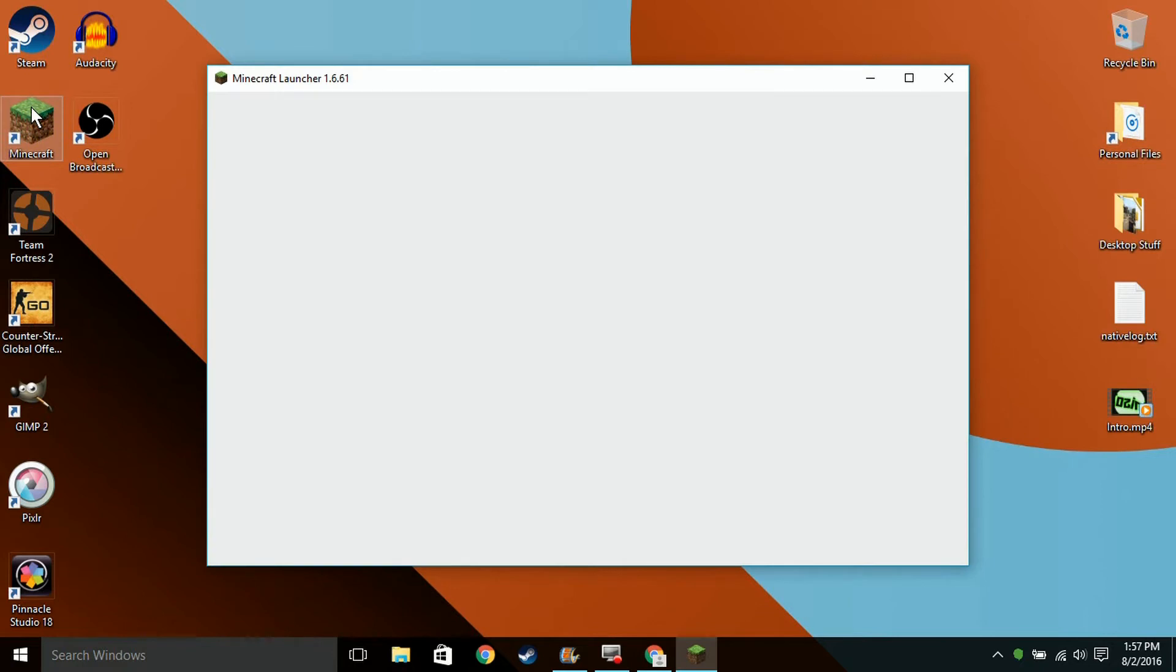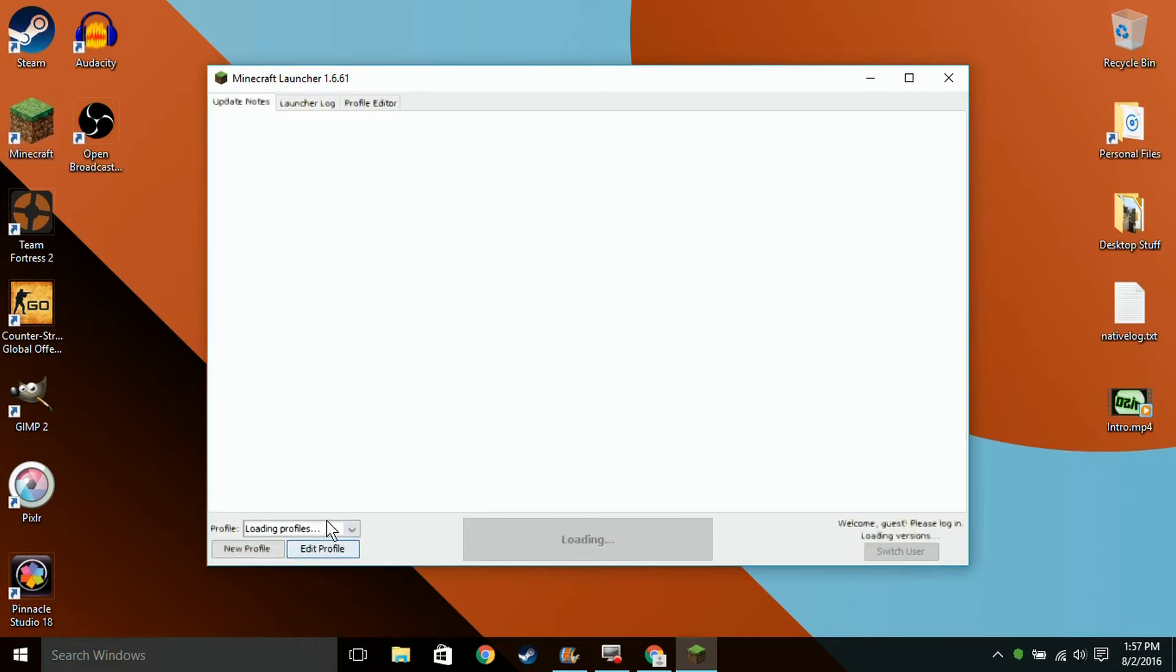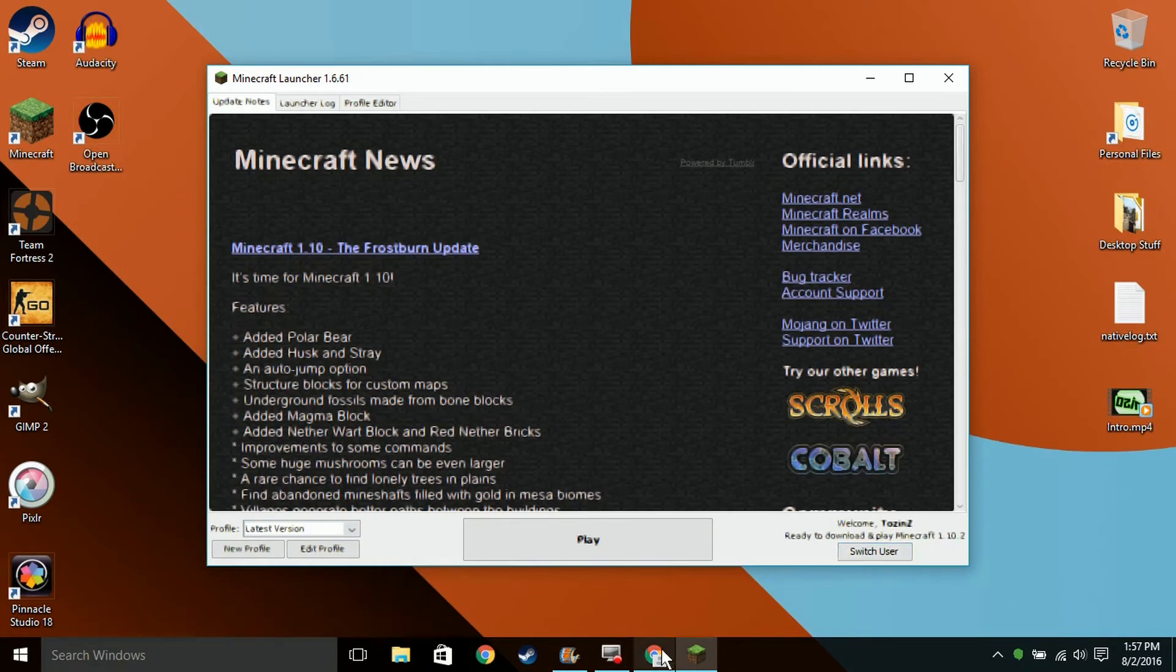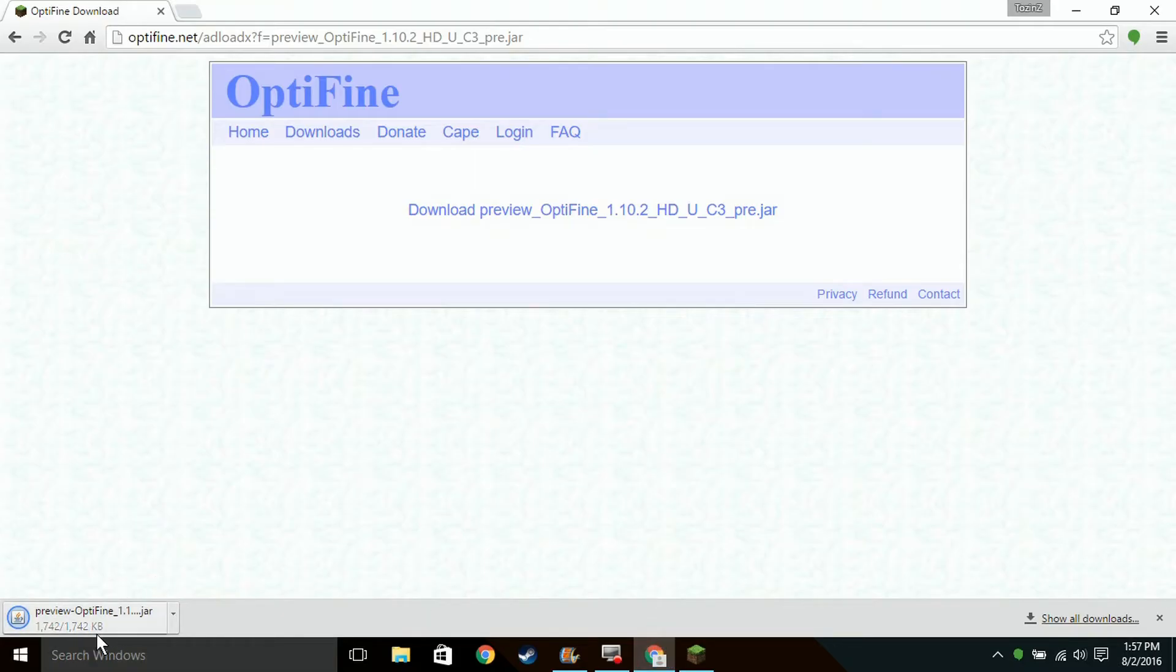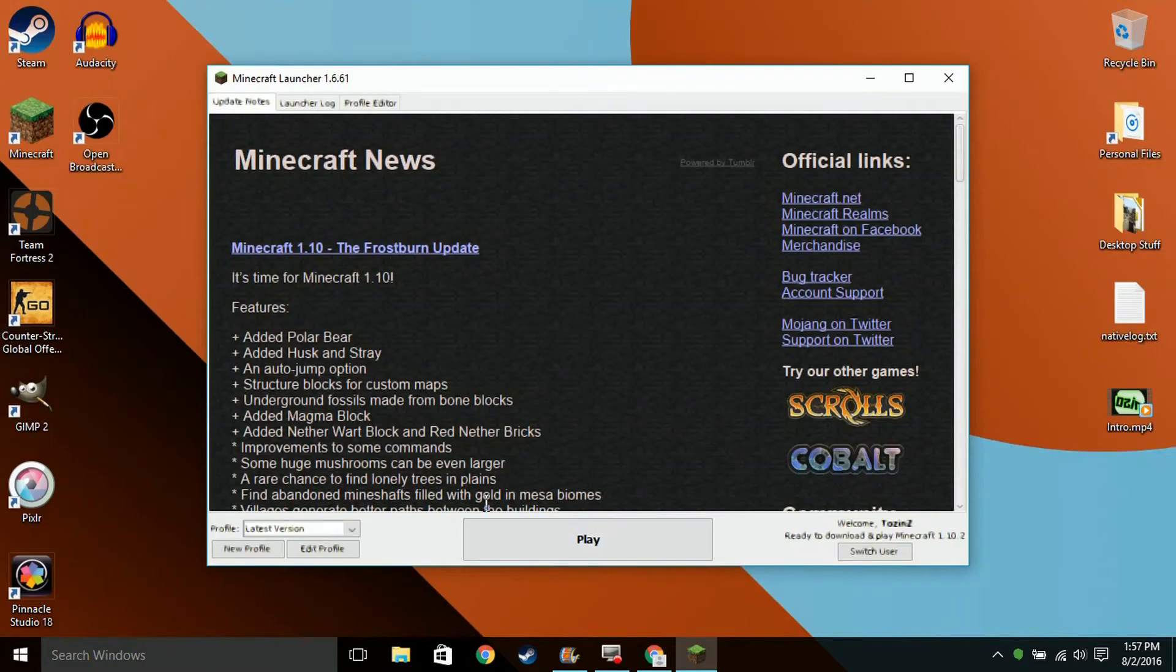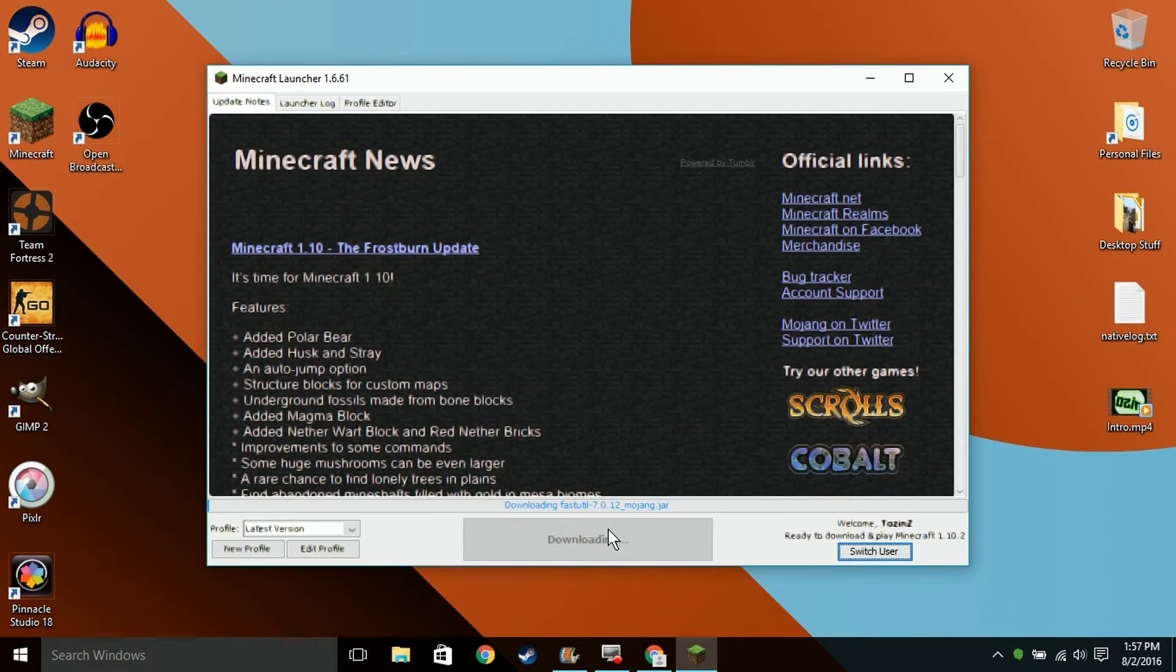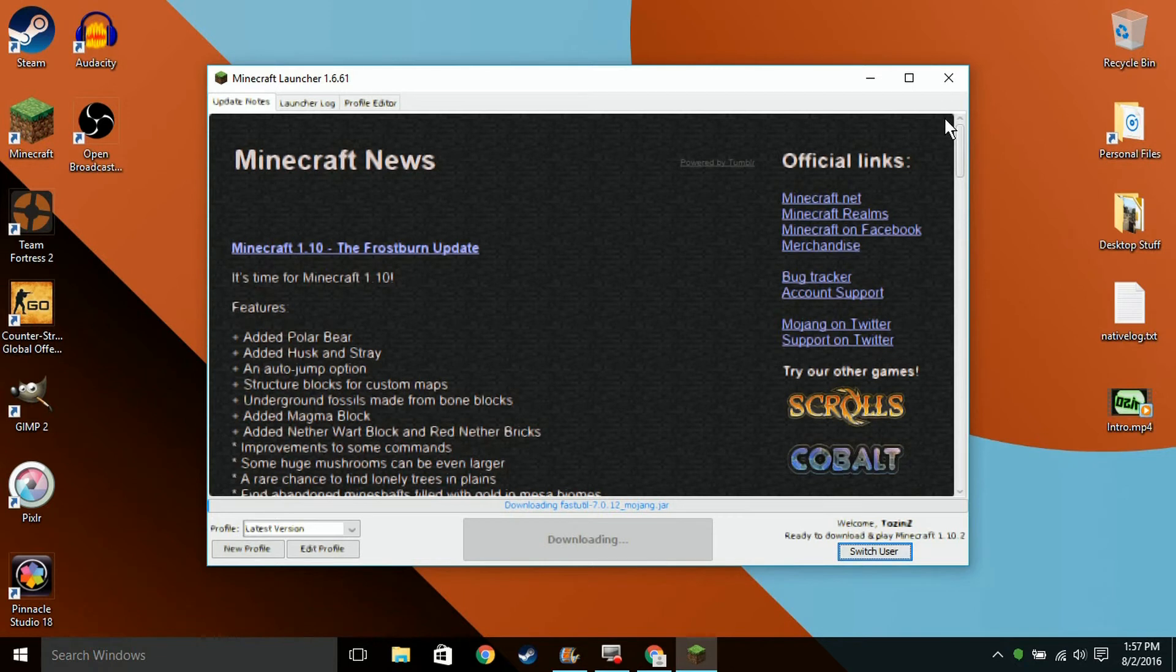This is only for some people, but you want to make sure that you load the latest version of Minecraft or the one that's in this version, which is 1.10.2, at least once. So I'm going to do that right now. You guys have probably already done it. I'll just skip to when it's done.